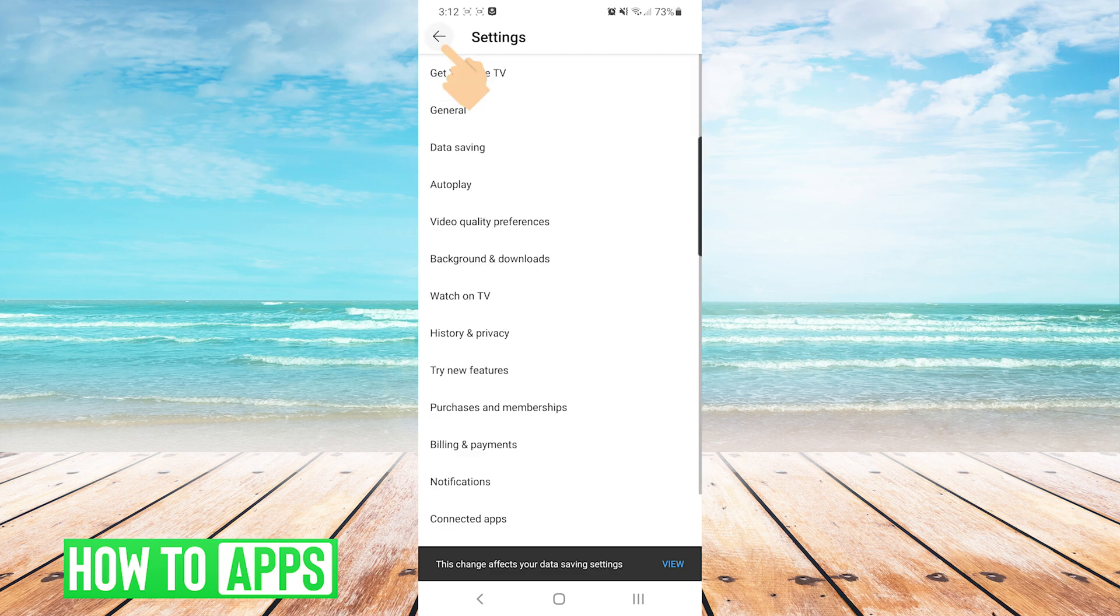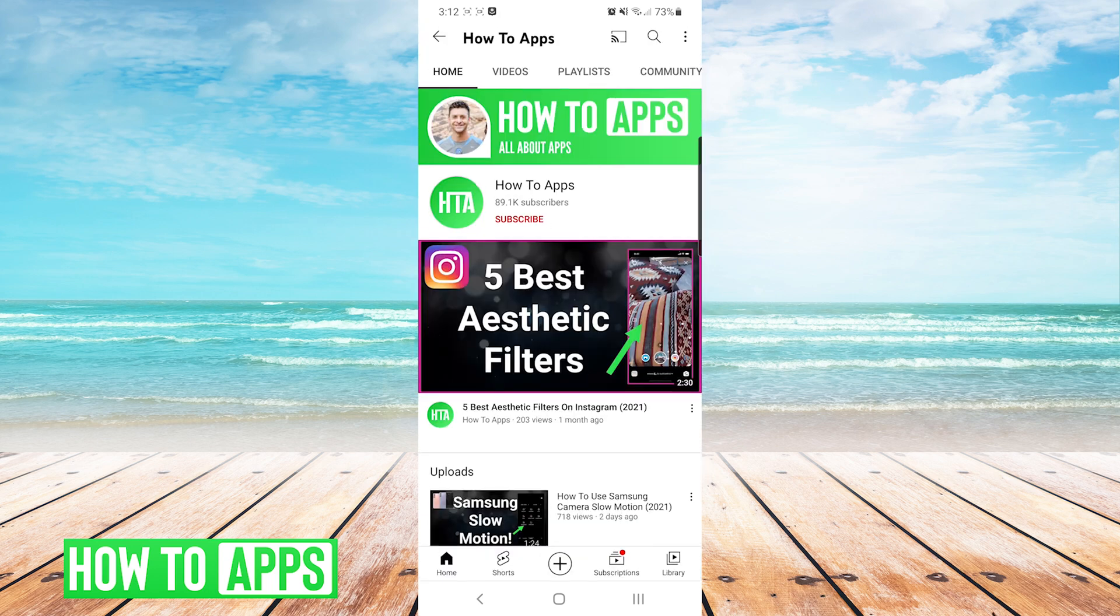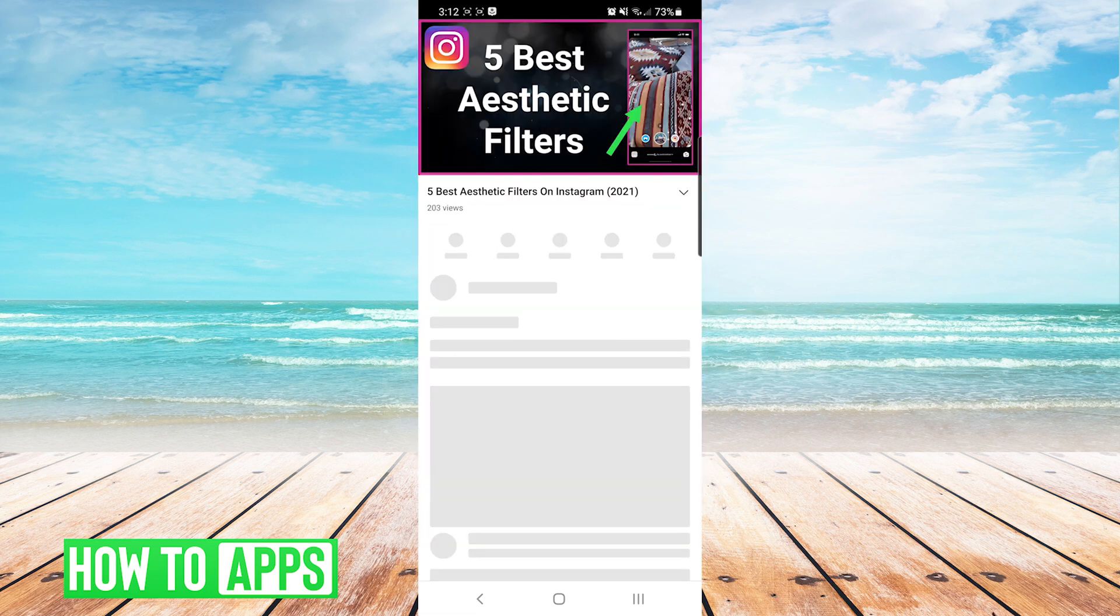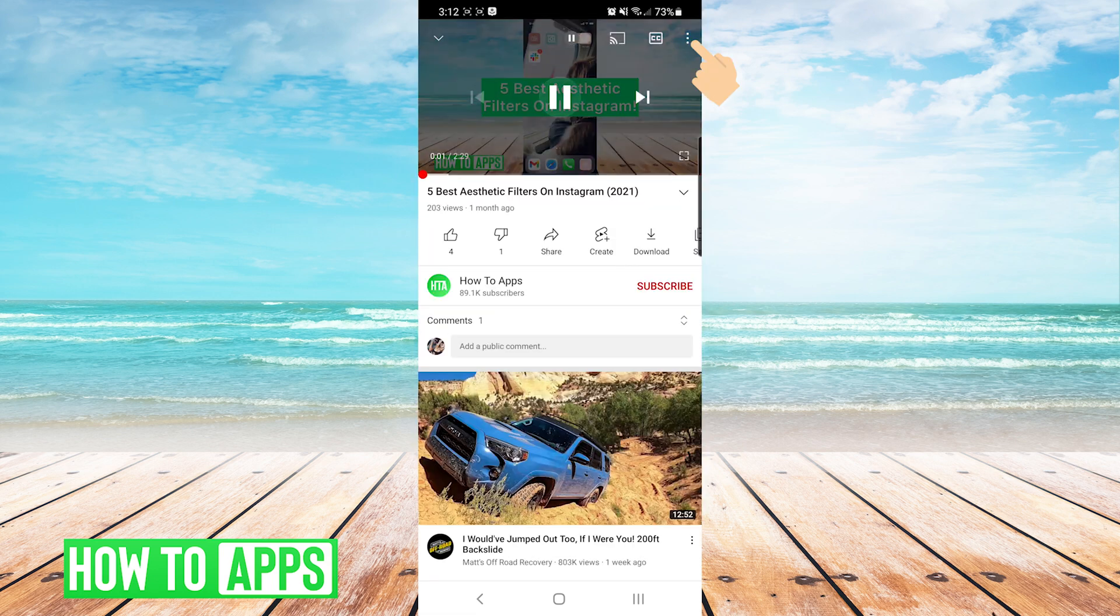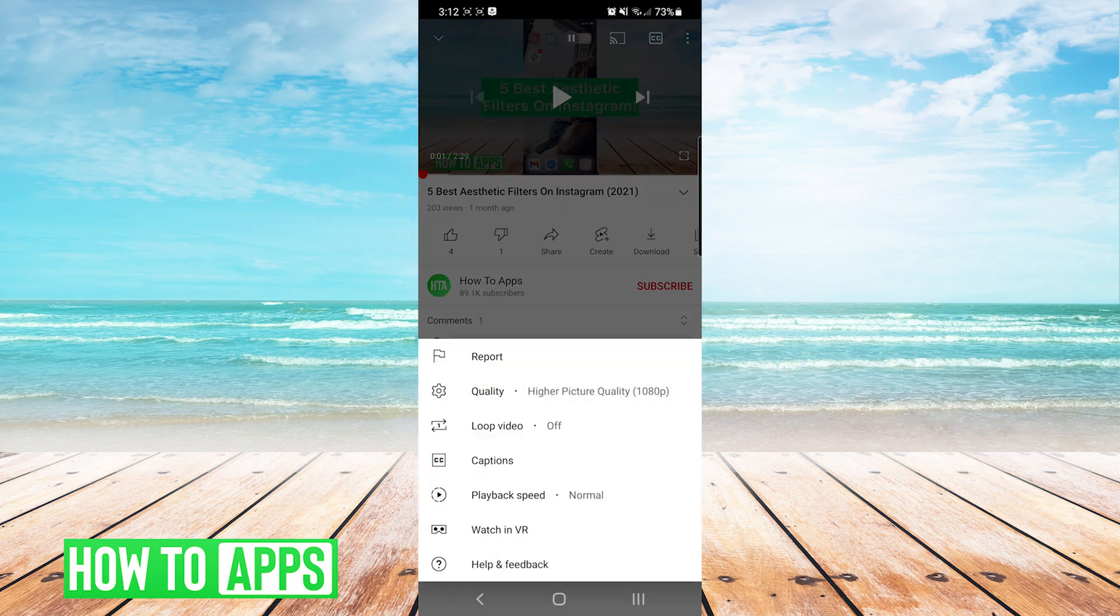Now we'll back out of the Settings menu twice. And we'll just click on Any Video. And when you're watching the video, you press the three dots on the top right. And then press on Quality.